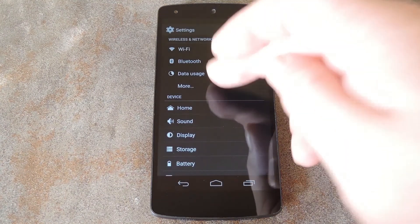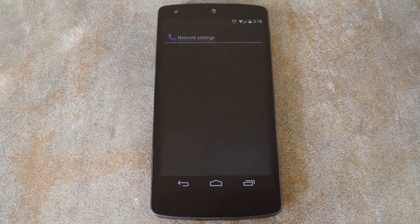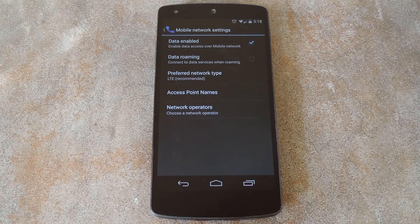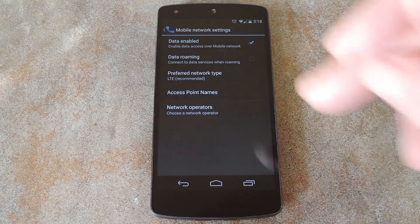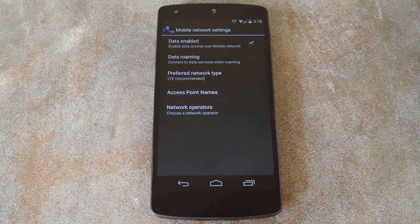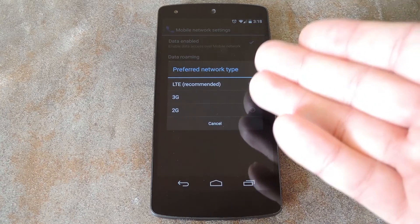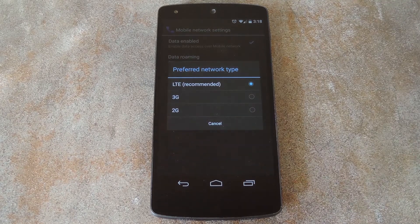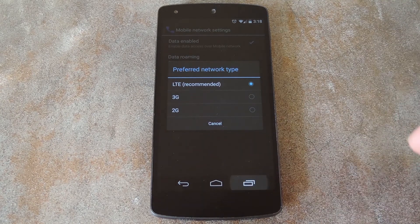From here tap more, then head to the mobile networks entry. On this next menu, have a look at what your preferred network type is set to. Mine's set to LTE, so I know that's the connection I'll want to enable back in the module. So let's head back over there.